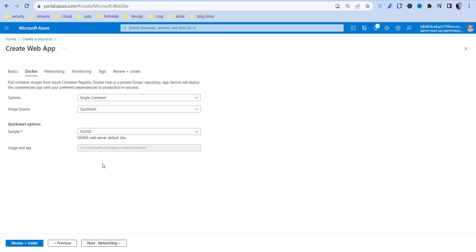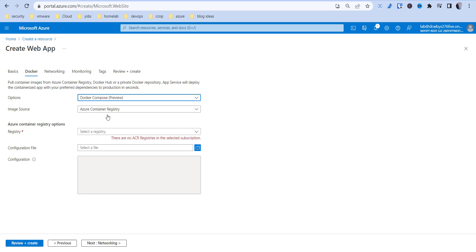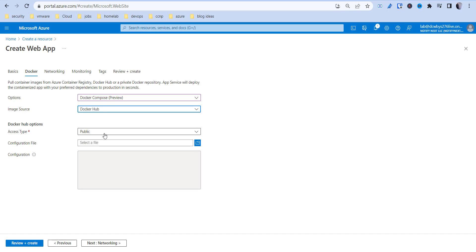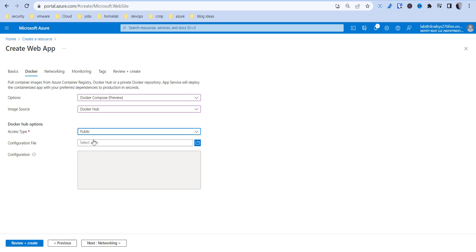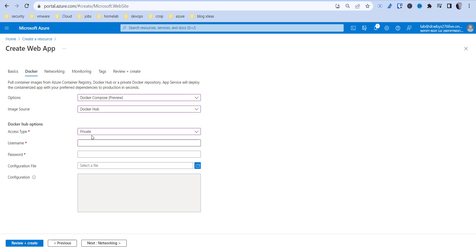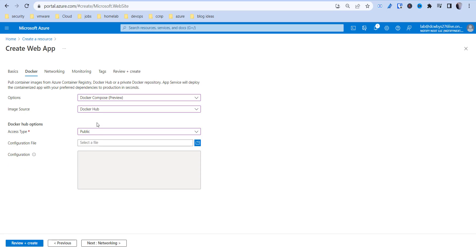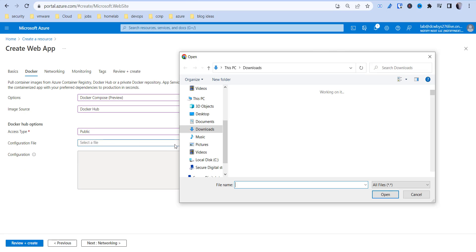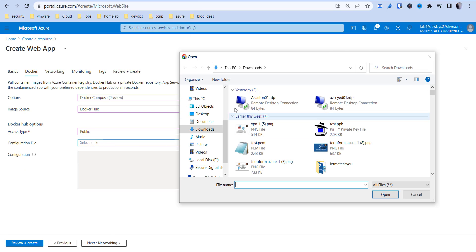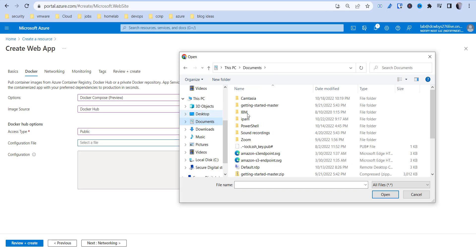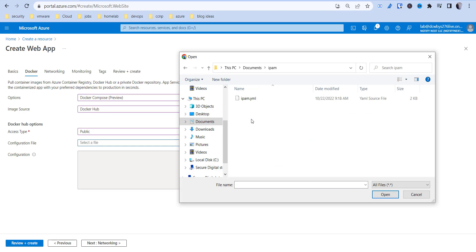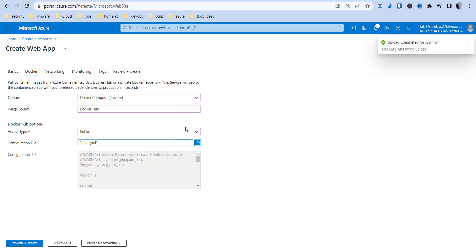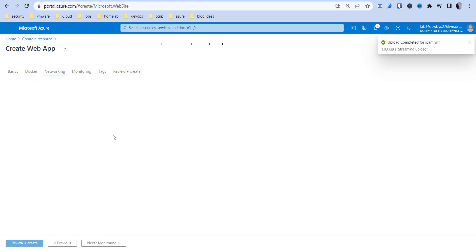Then we're going to go next to our Docker section. We're actually going to do a Docker compose. Then we're going to go Docker hub and then it's going to be public. So the access type, if it's public or private, depending on the repository. And then you're going to choose your configuration files. So we're going to go back into that documents folder and then choose that YAML configuration. And then hit go to networking.